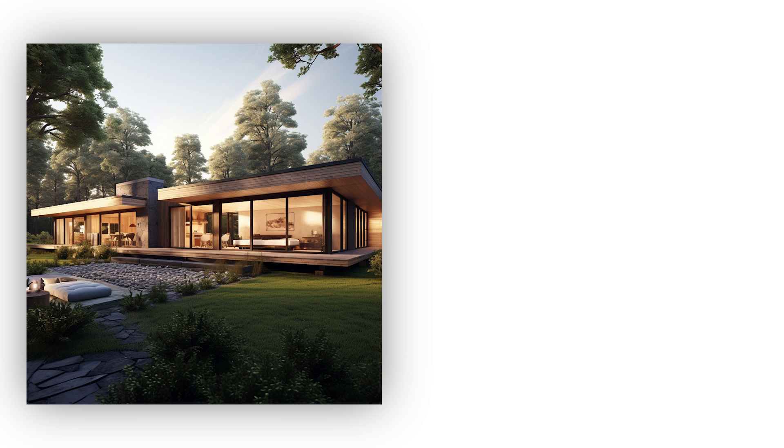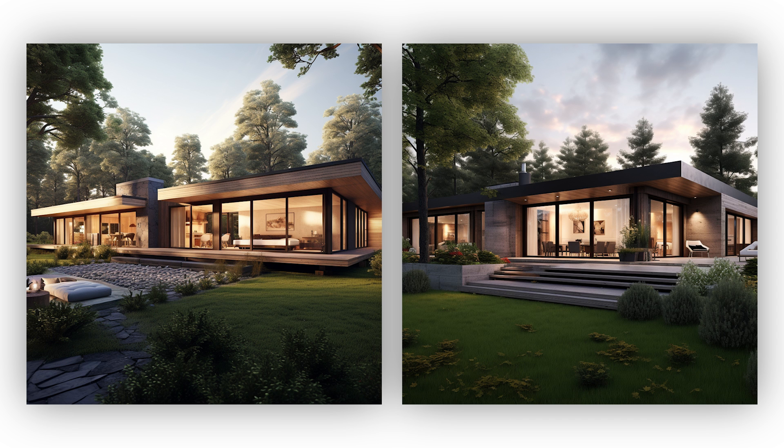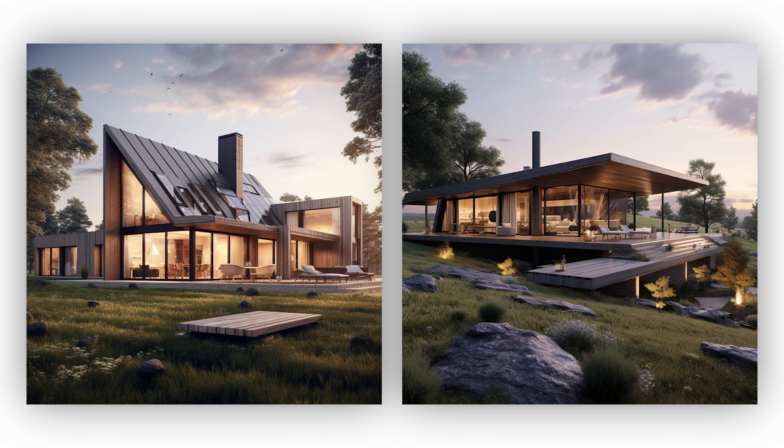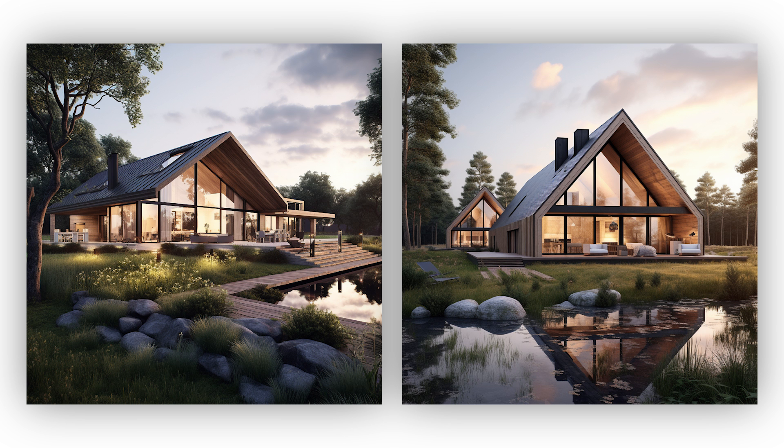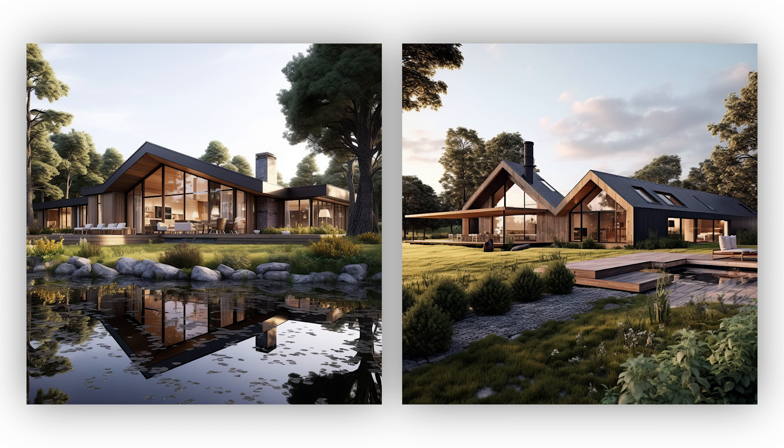If you have some initial ideas, MidJourney is an amazing tool to create iterations on top of it. But fully relying on it to come up with design ideas can be like gambling. These are some options I got. They are not bad images or houses, but they are pretty generic ones. With a simple prompt like this, these results are not surprising for MidJourney.